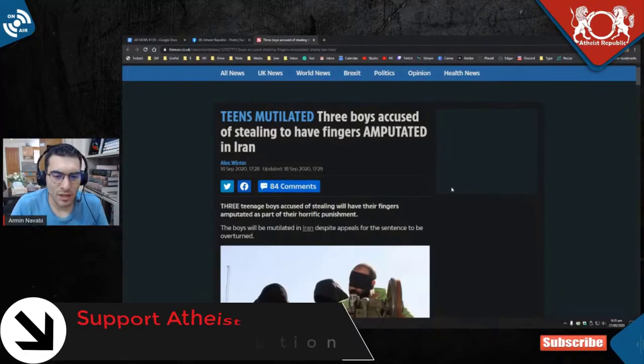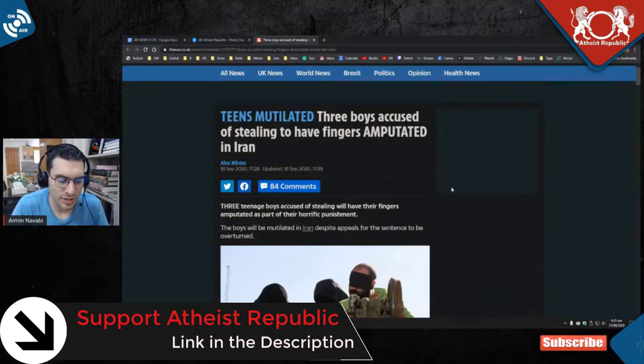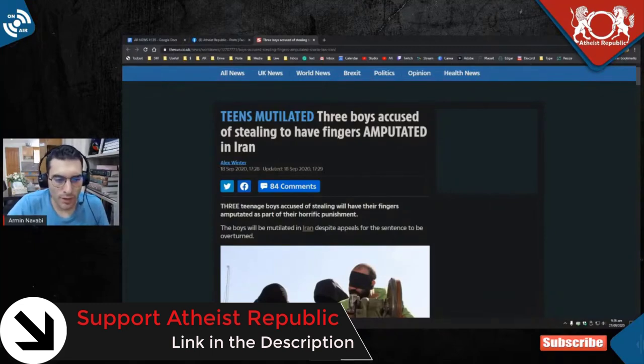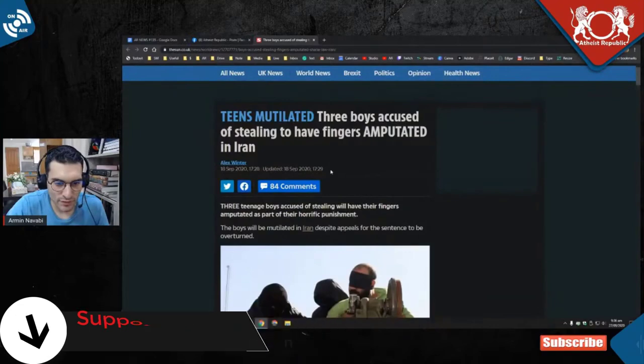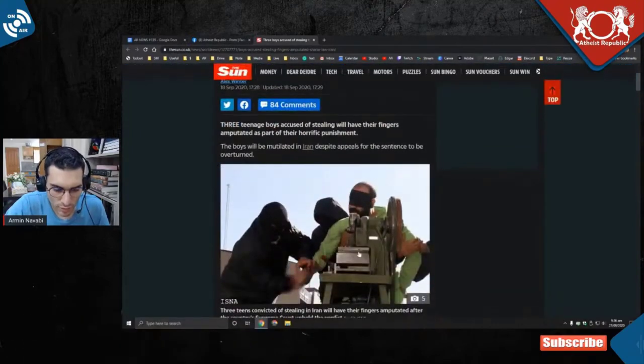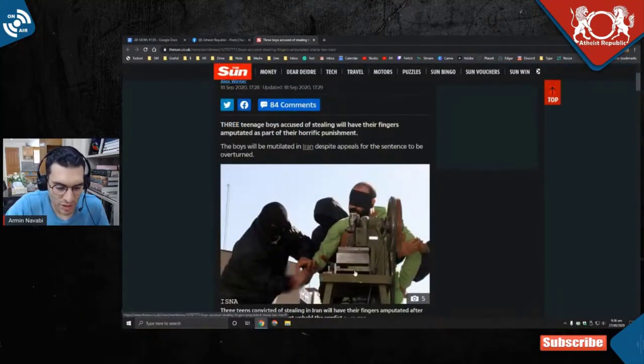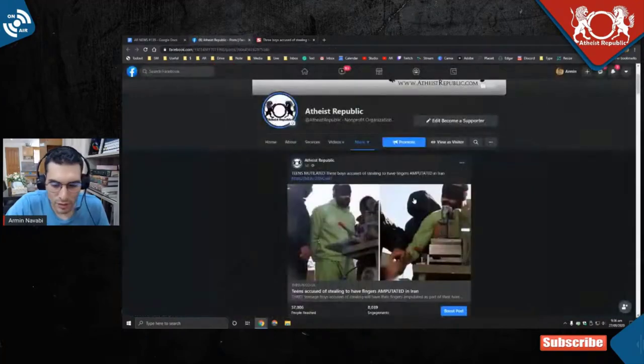Teens mutilated: three boys accused of stealing to have fingers amputated in Iran. Obviously the picture they don't have the picture of these teens - they're showing you the picture of somebody in Iran getting amputated.